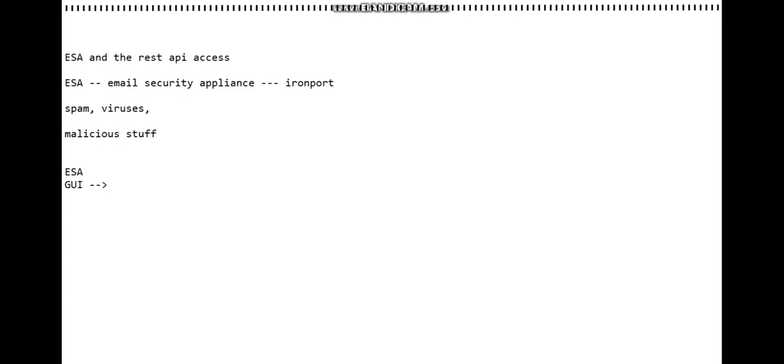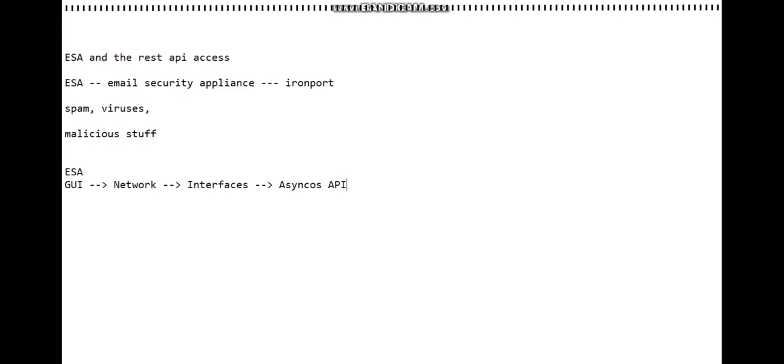When you go to the GUI, you access your ESA and then go to Network, and then Interfaces, and then AsyncOS API.